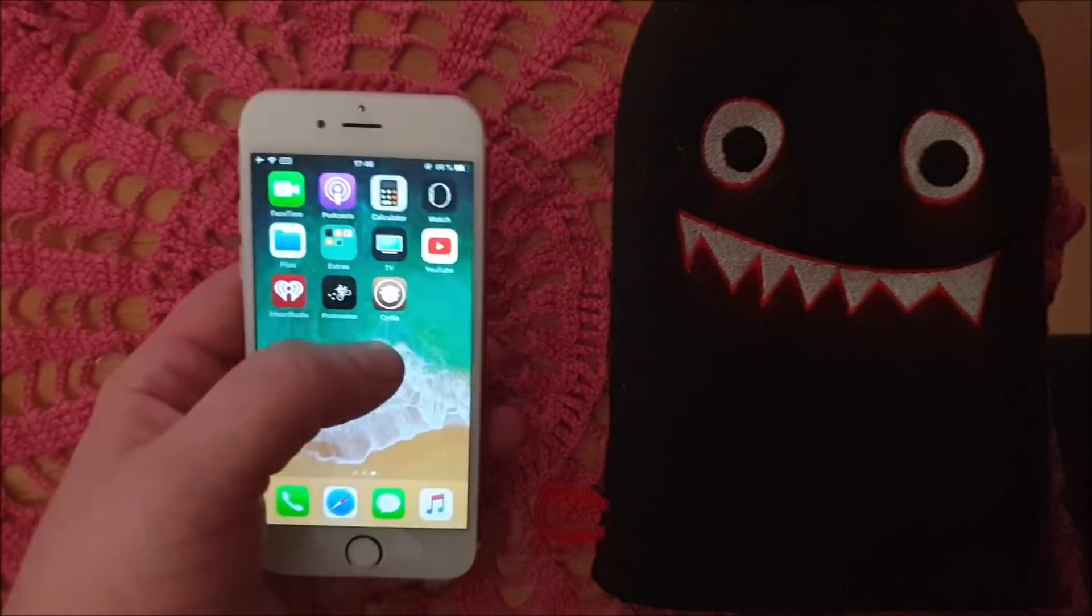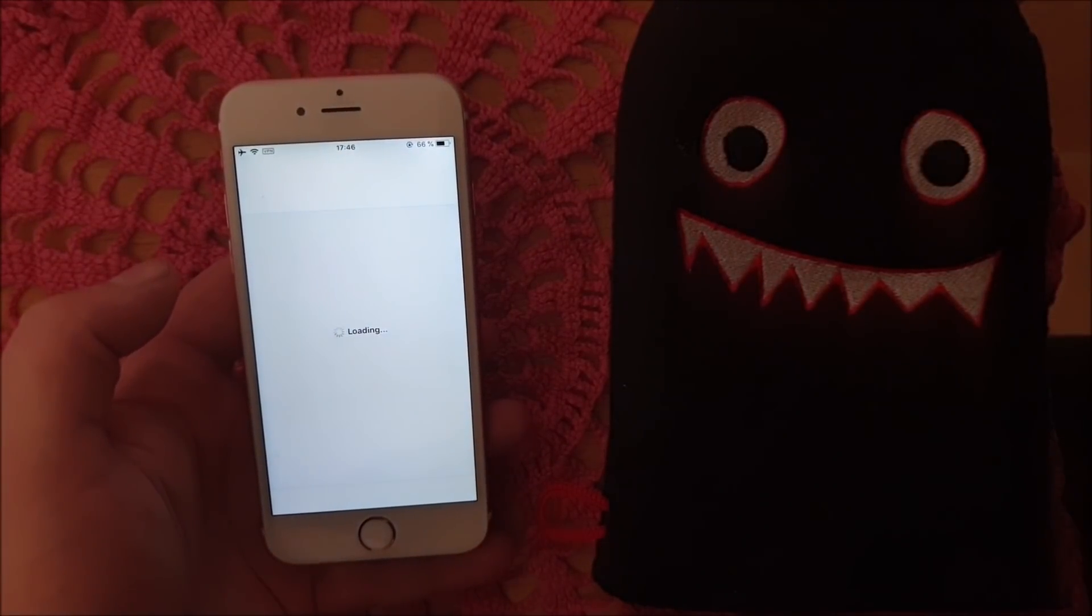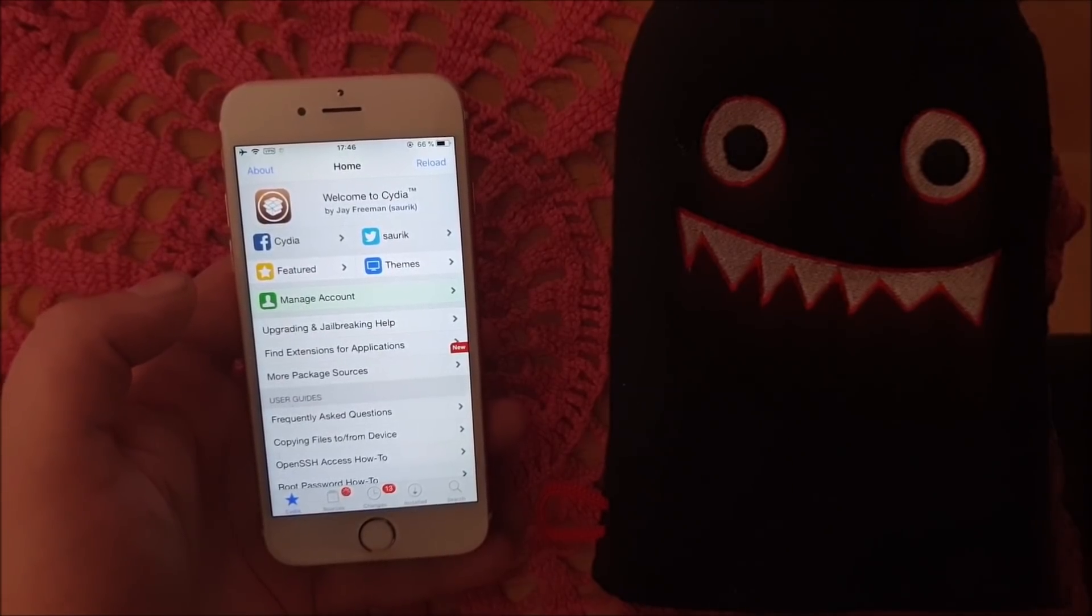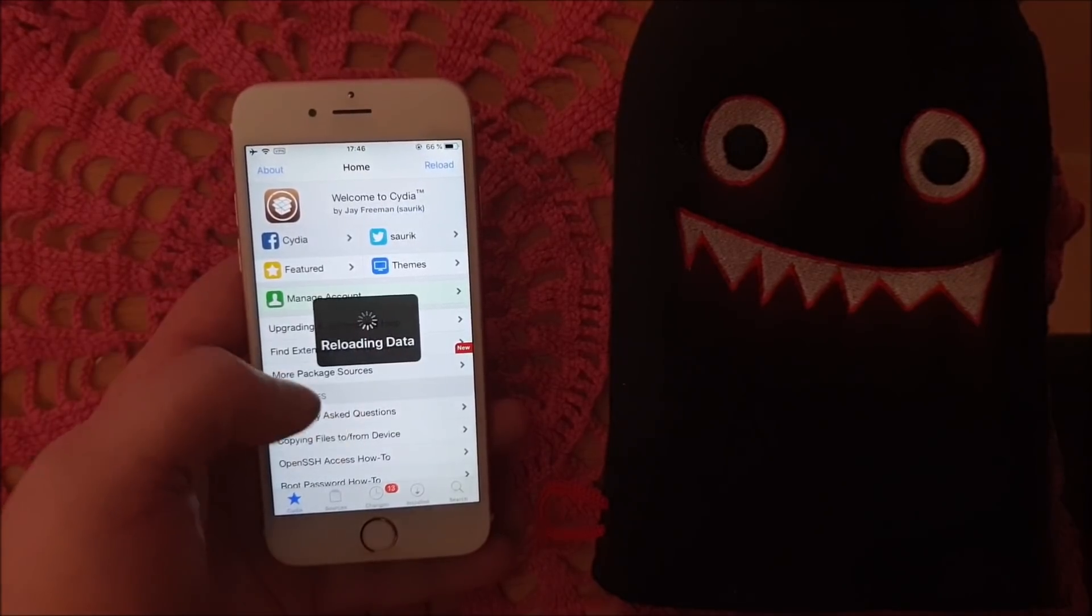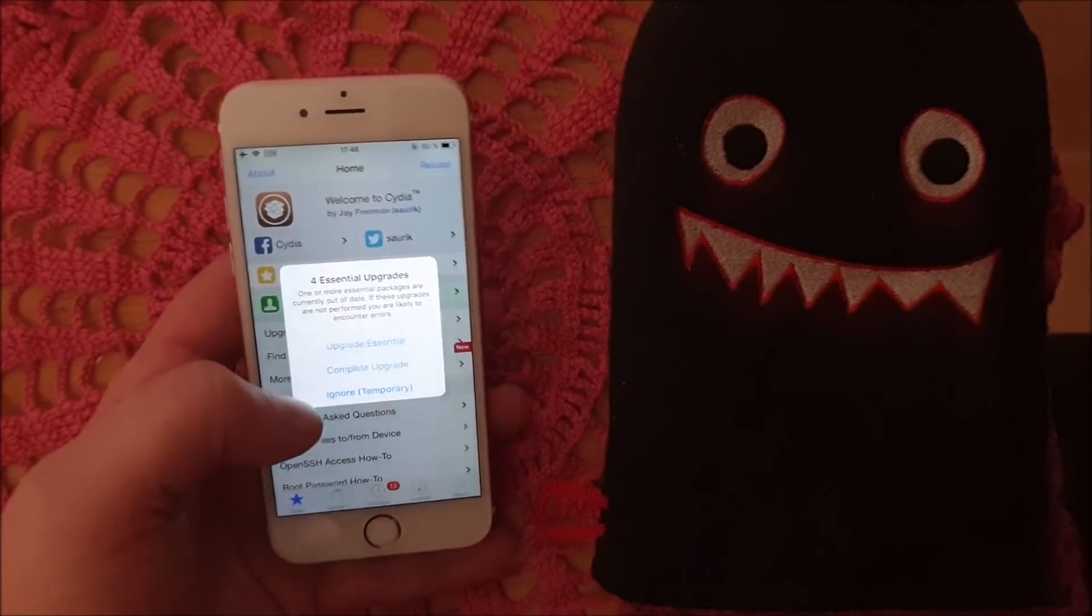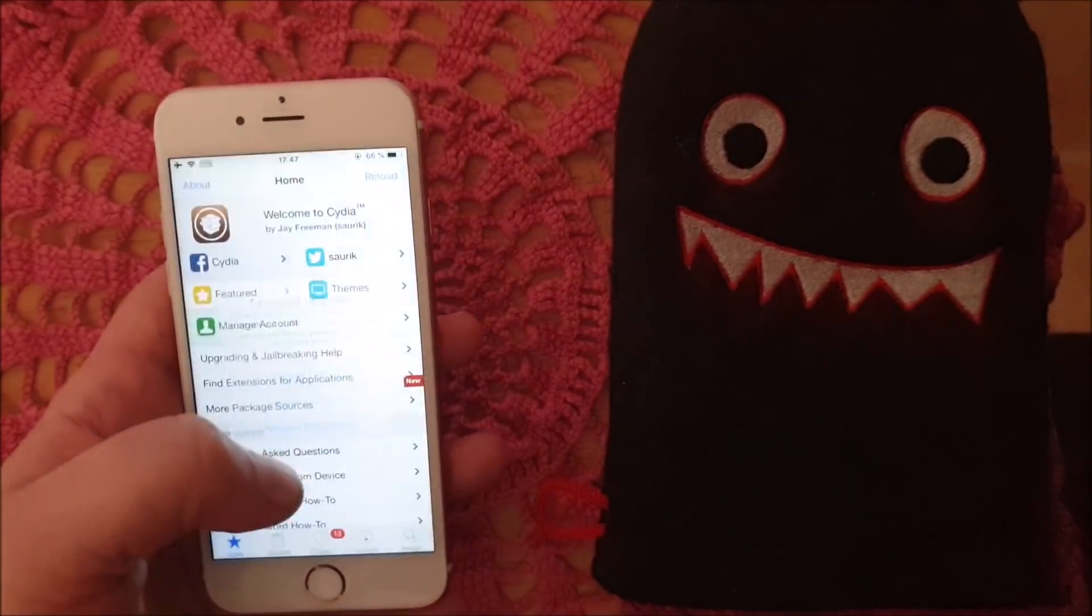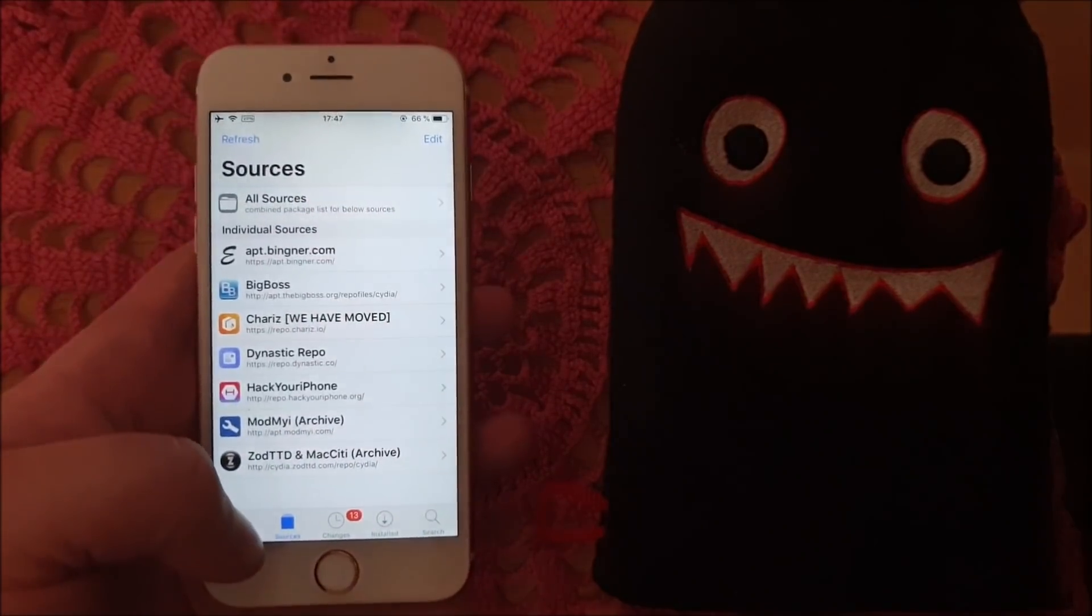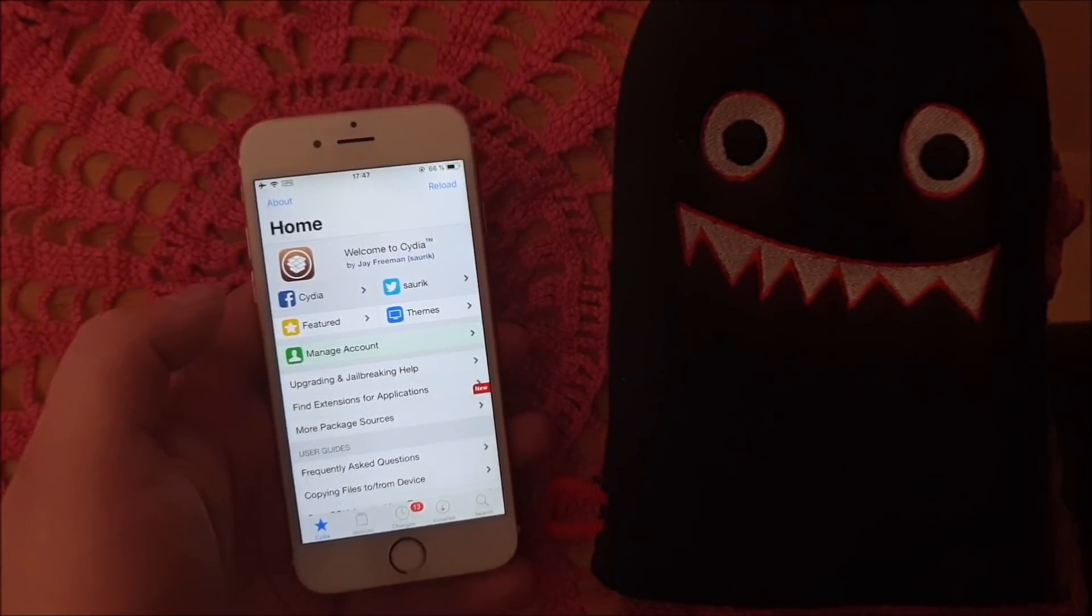And there's Cydia, and really that's how easy it is to jailbreak the new iOS 13. You know the drill: if you like this video, if you love this jailbreak, please do comment, rate, and subscribe. Tell me in the comment section what you think. Thank you for watching.